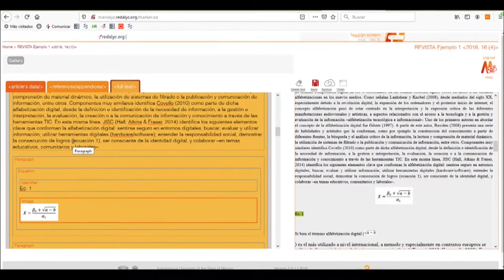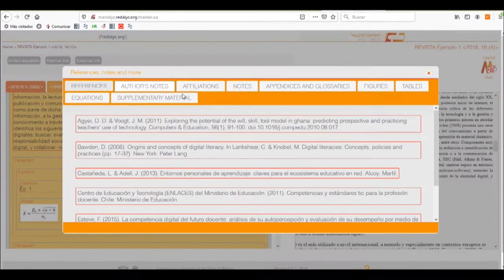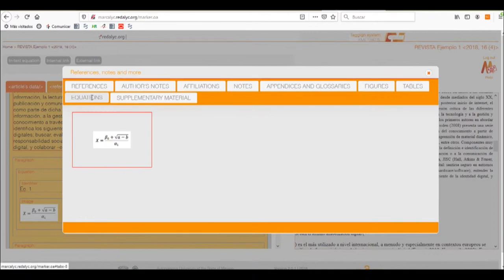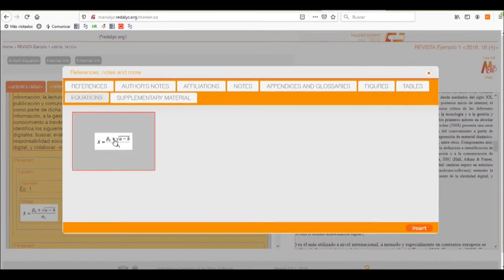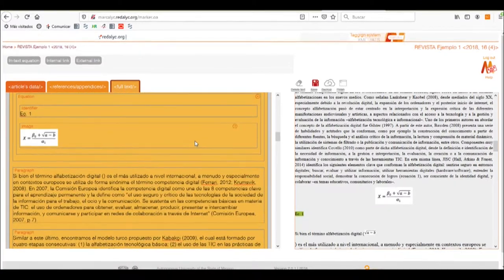Now that we have it, we need to make the internal link to our equation. So we'll select it and create the internal link. We'll select the equations tab from the different tabs available here, find the image we uploaded, insert it, and as you can see, it has made the correct internal link.